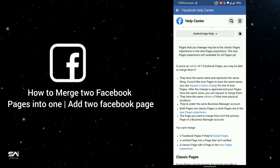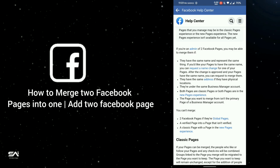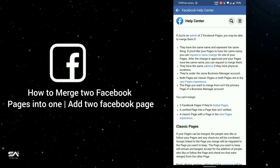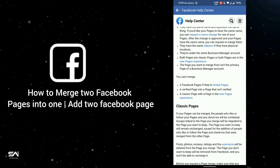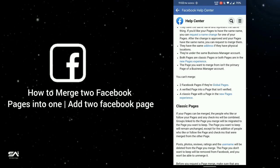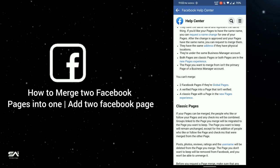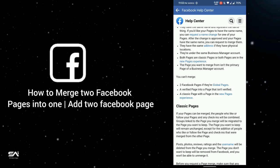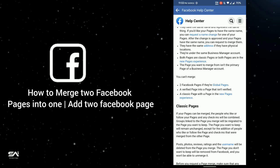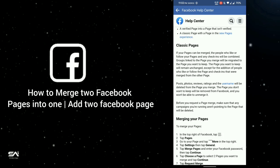Here you can see all the criteria for what you need to merge two pages into one, and which types of pages you can't merge. The first is two Facebook pages if they are global places. The second is a verified page into a page that is not verified. The third is a classic page with a page in a new pages experience.